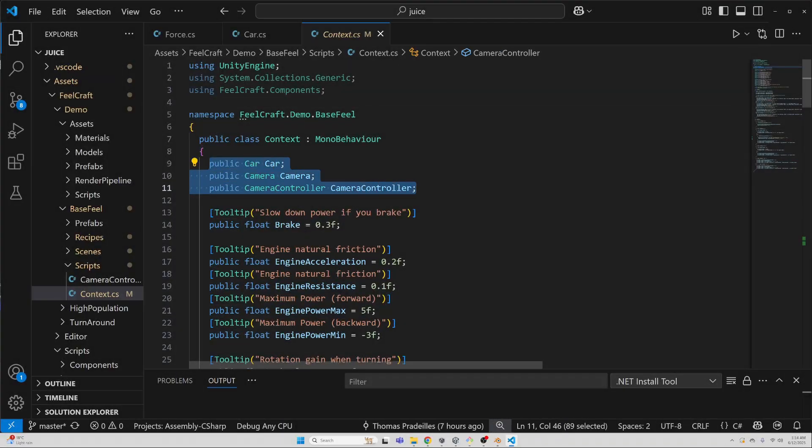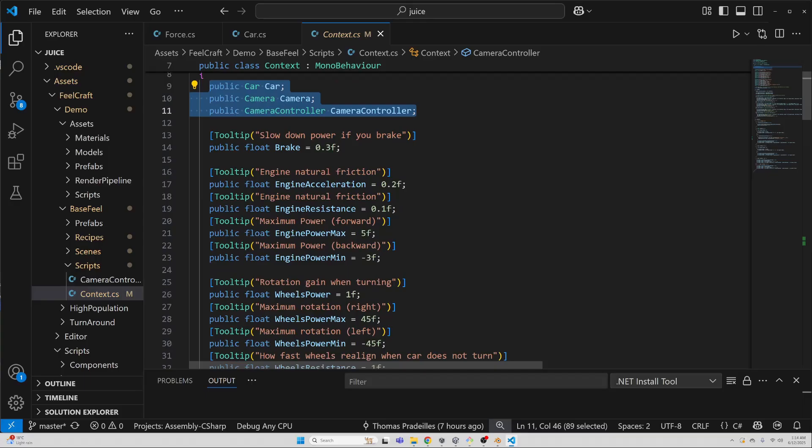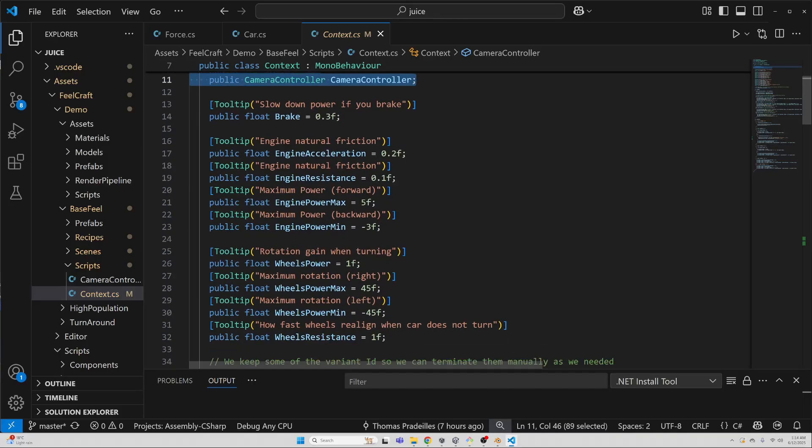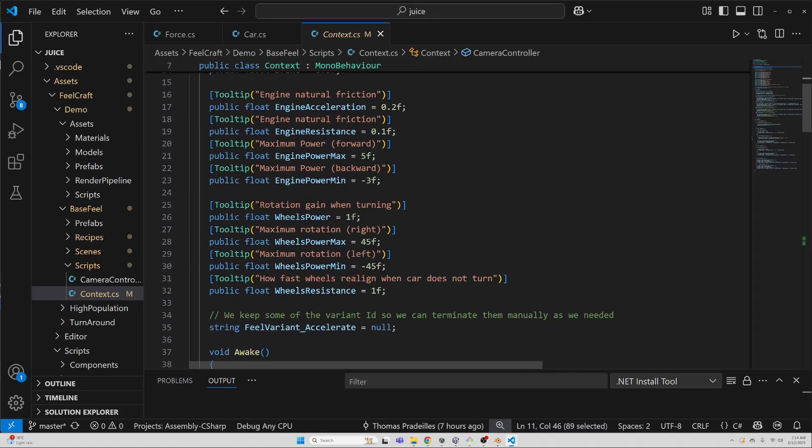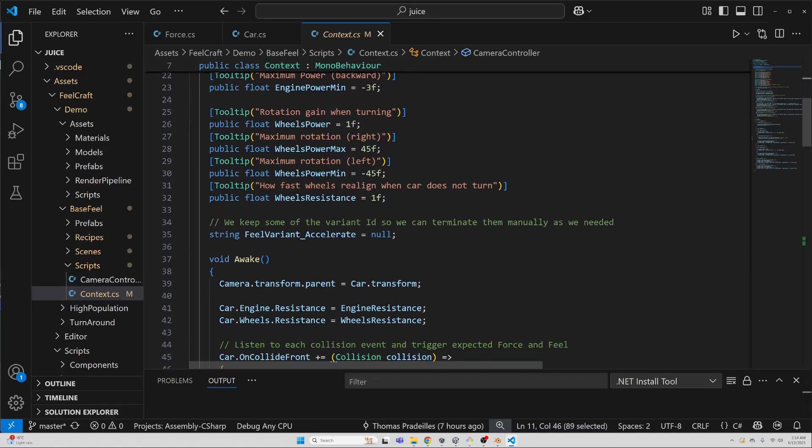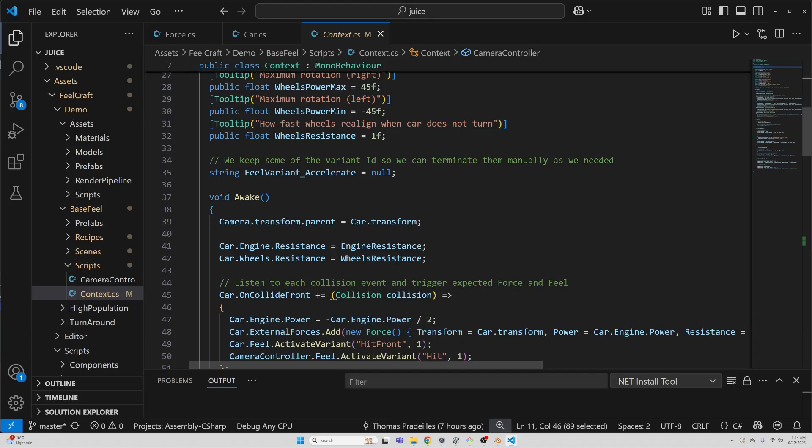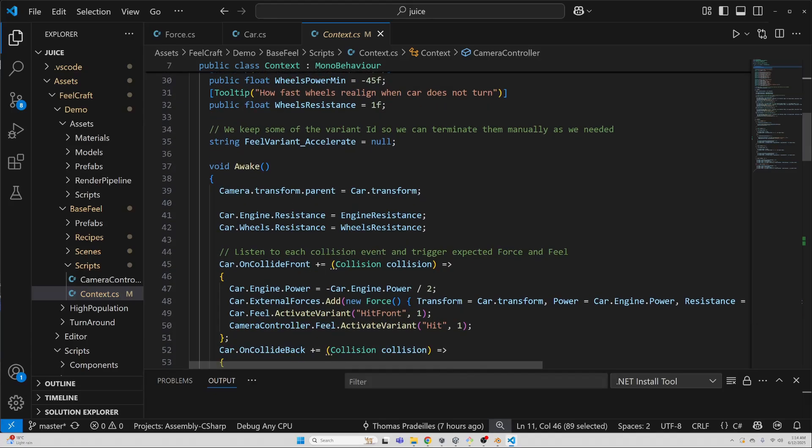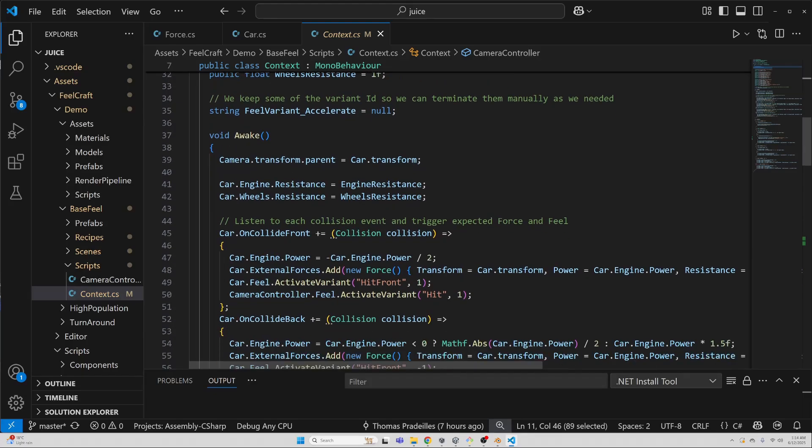Now, let's talk about the Context class. This one handles player's input and links it to the car behavior. We've got references to the car, the camera, and a bunch of tweakable variables to fine-tune how the driving feels, like acceleration strength, steering response, that kind of stuff.